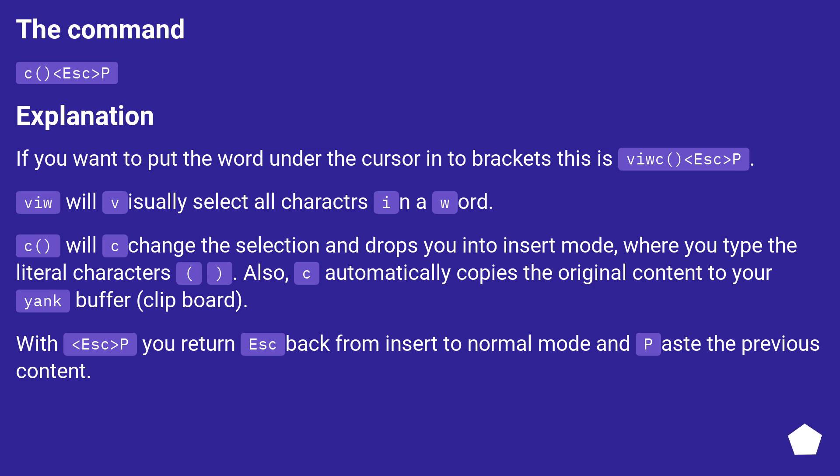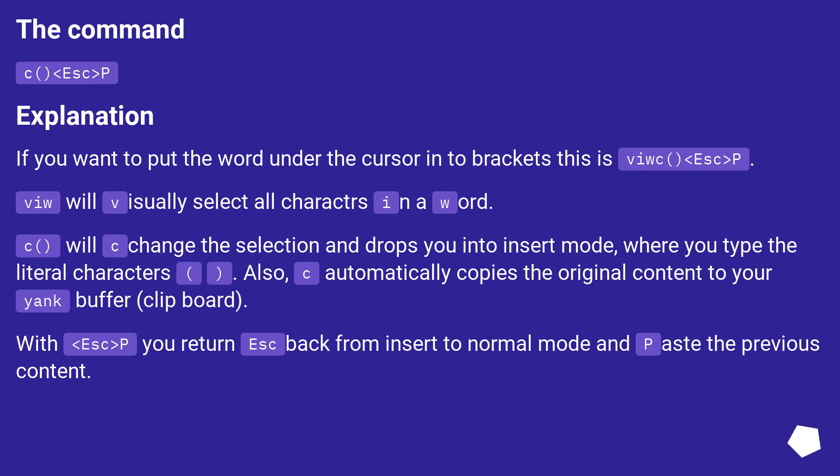Explanation. If you want to put the word under the cursor into brackets, this is viw c and lt escape and gt p. Viw will visually select all characters in a word. C will change the selection and drops you into insert mode, where you type the literal characters. Also, C automatically copies the original content to your yank buffer, clipboard.